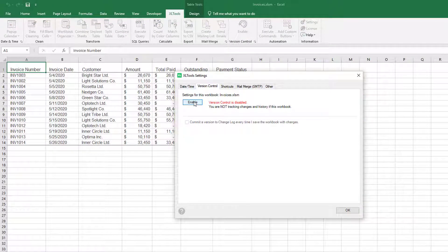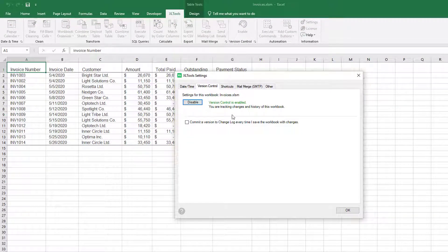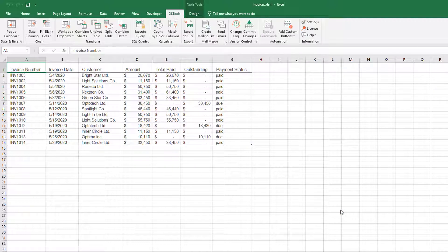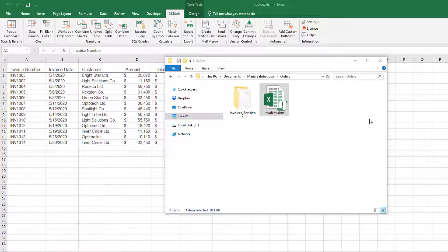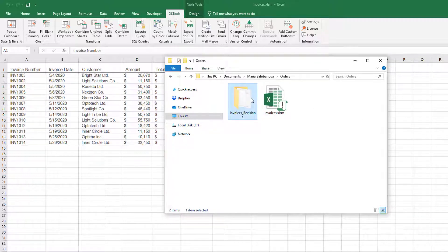Now you are tracking changes and history of this workbook. Once you enable Version Control, a Git repository is automatically generated in the same folder as the workbook. It safely stores the revision history and doesn't take much disk space.